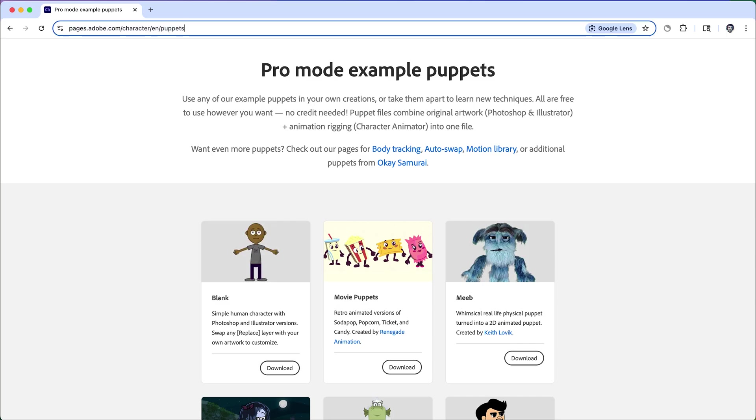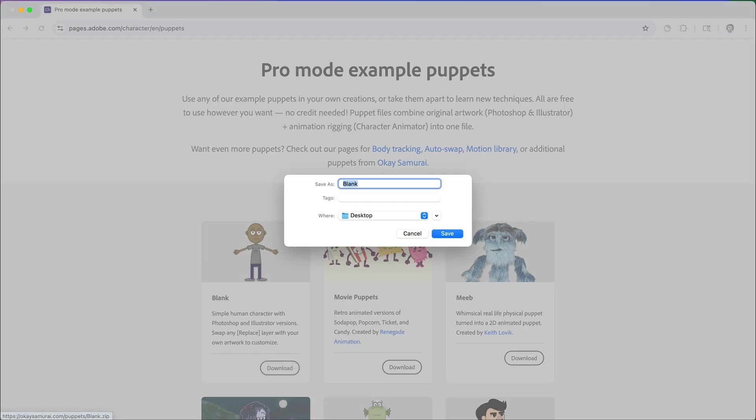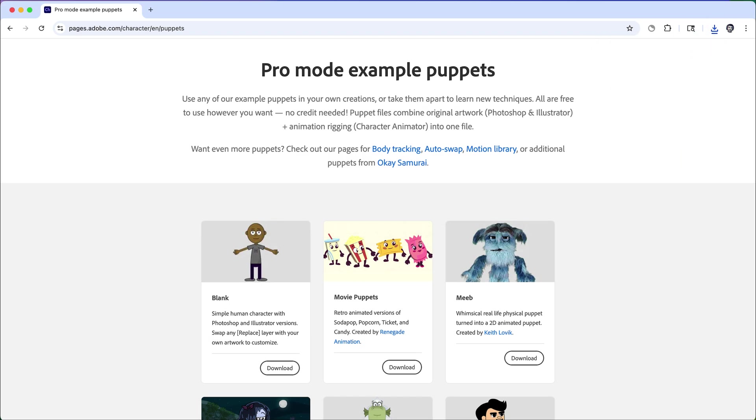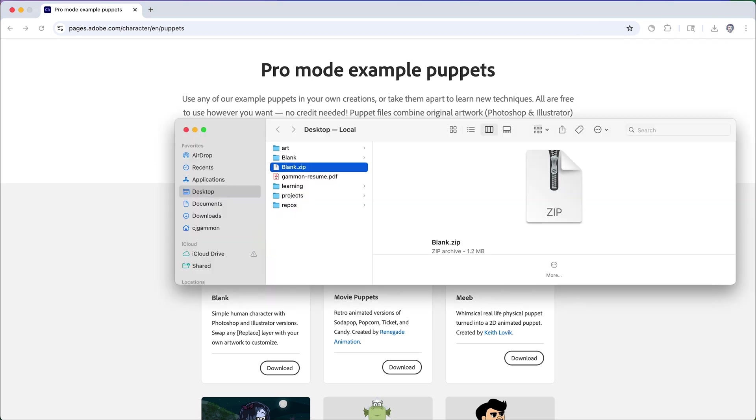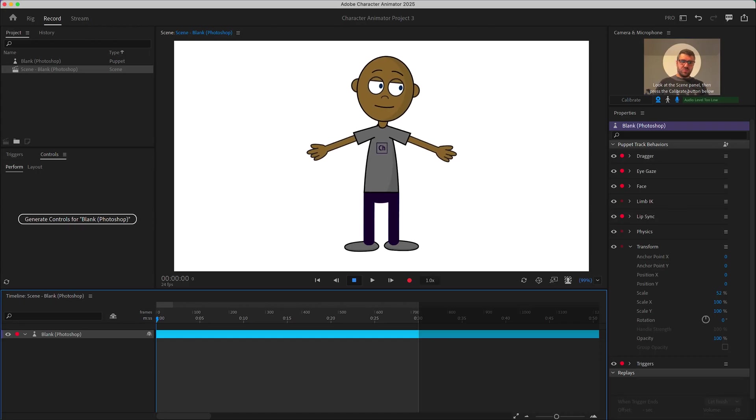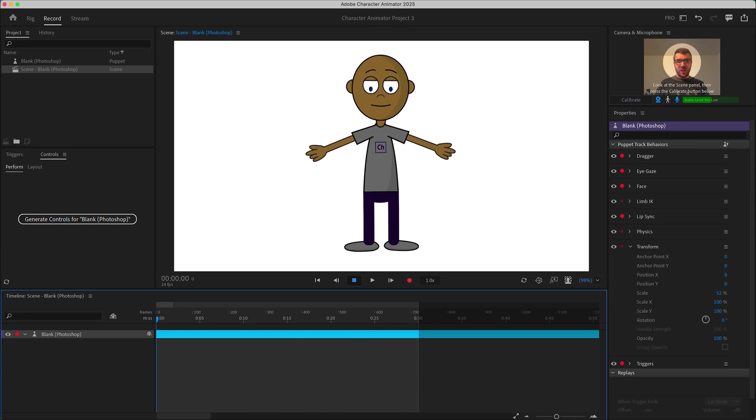Next we're going to use Adobe Character Animator and this allows you to create puppets that you can use to animate your characters. So they have a bunch of templates you can download. We're just going to download this blank one that they have and use that as our starting point. After you download and unzip it you can open it up in Character Animator. Here you can see you can just use your webcam and mouse to easily animate a puppet.